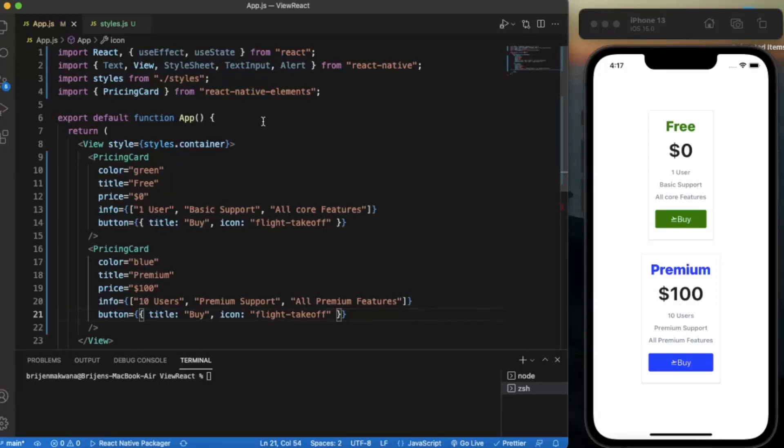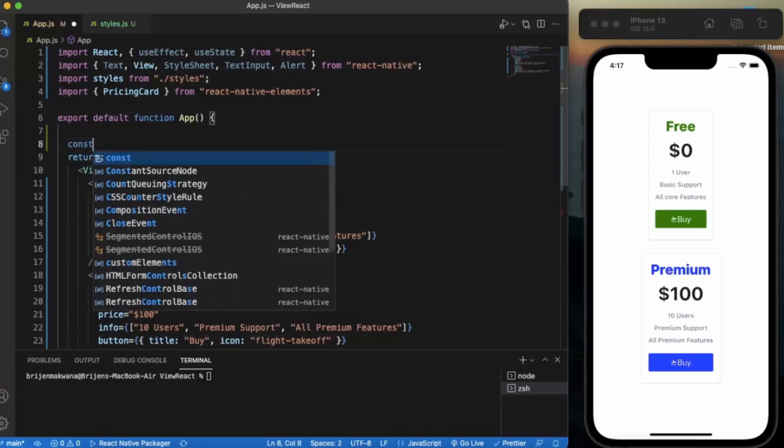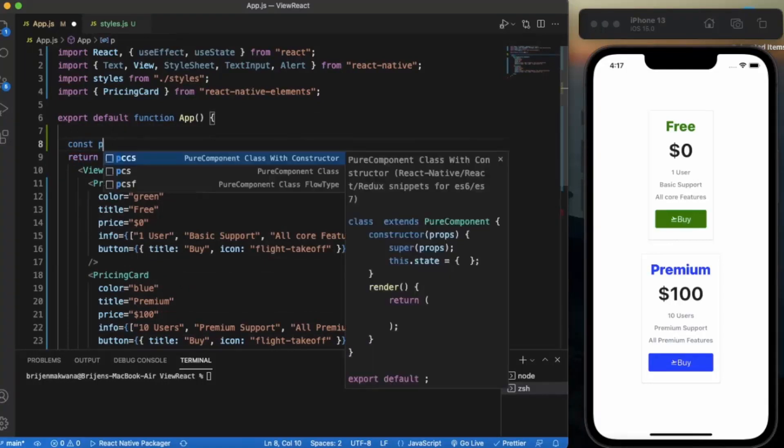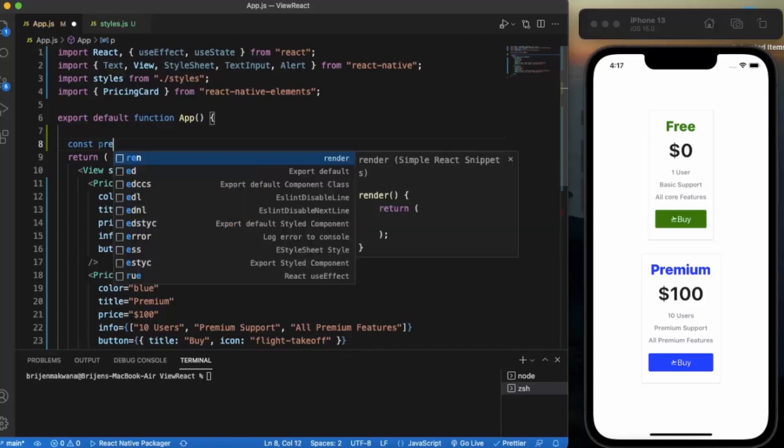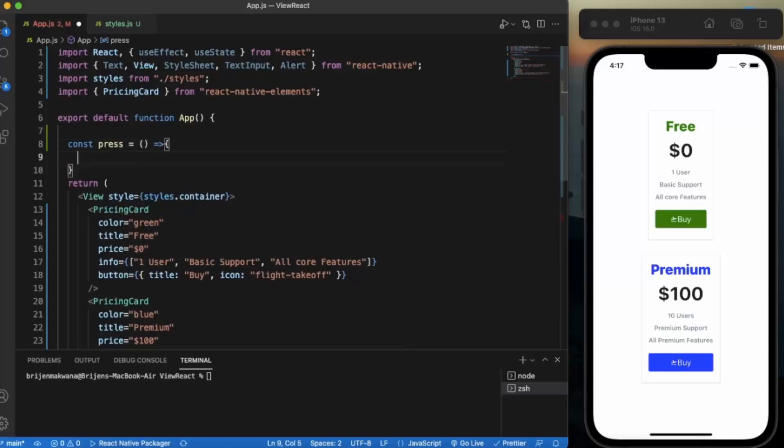This is how you can create a price card. Let me just create a function, let's say press. We will be creating an alert.